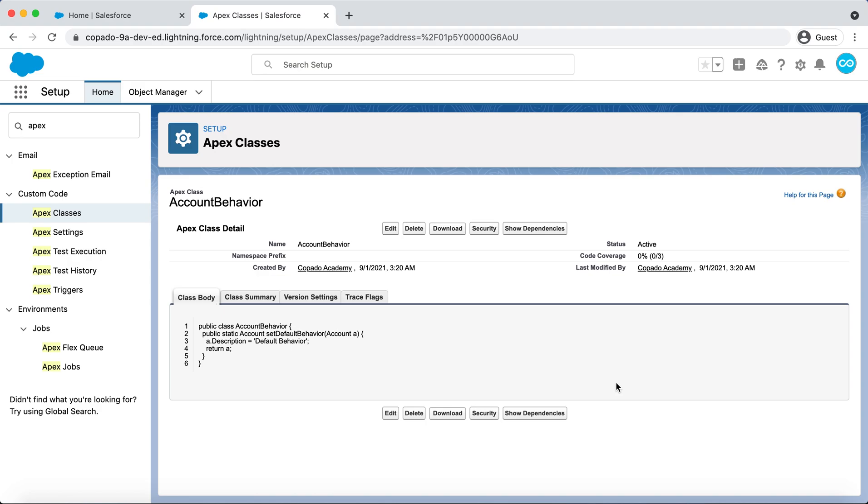As part of your next release, this class should include two new methods in order to set a default URL and phone for accounts.